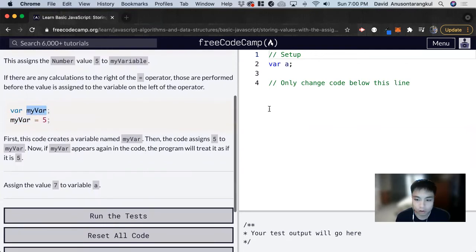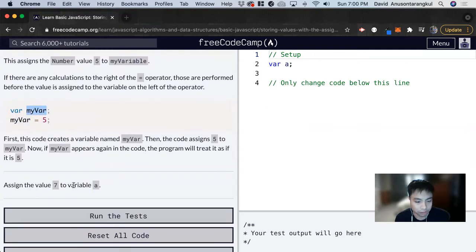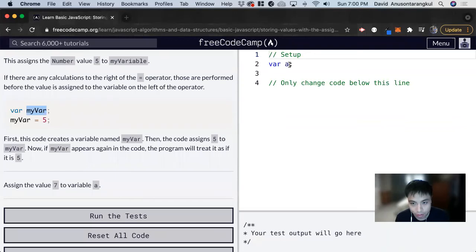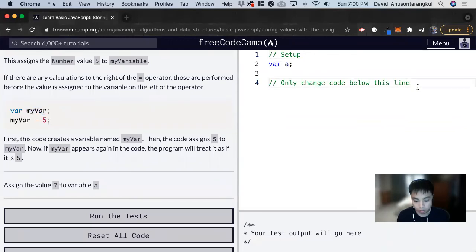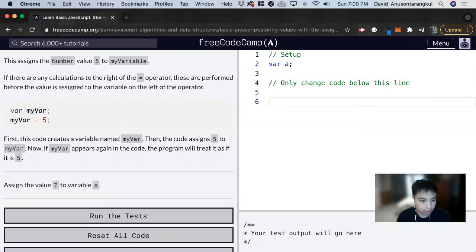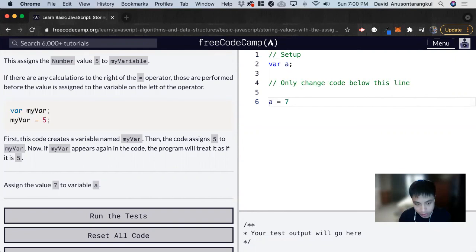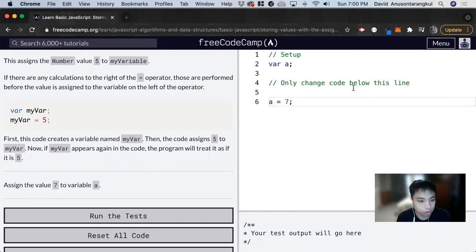So for this exercise, we want to assign the value of 7 to variable A. We see here that the variable A is declared in line 2. And we want to assign it by typing A, the name of the variable, and assigning it to 7. And we use a semicolon to close out the line of code.